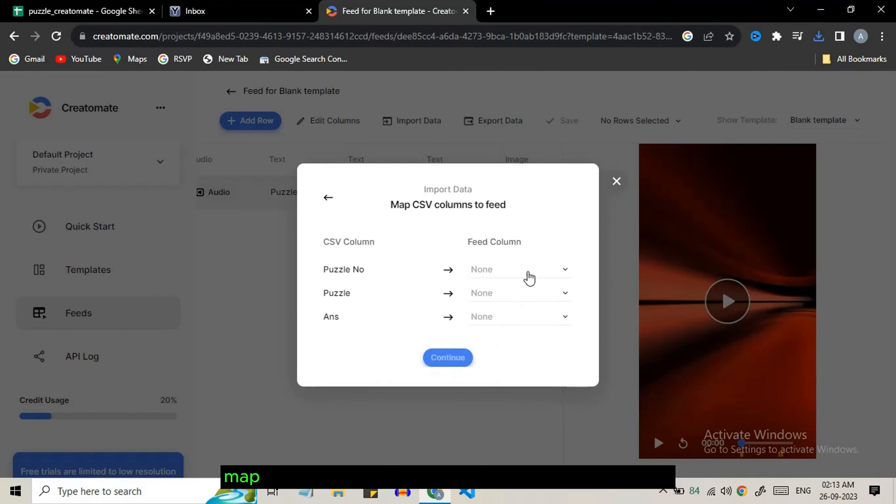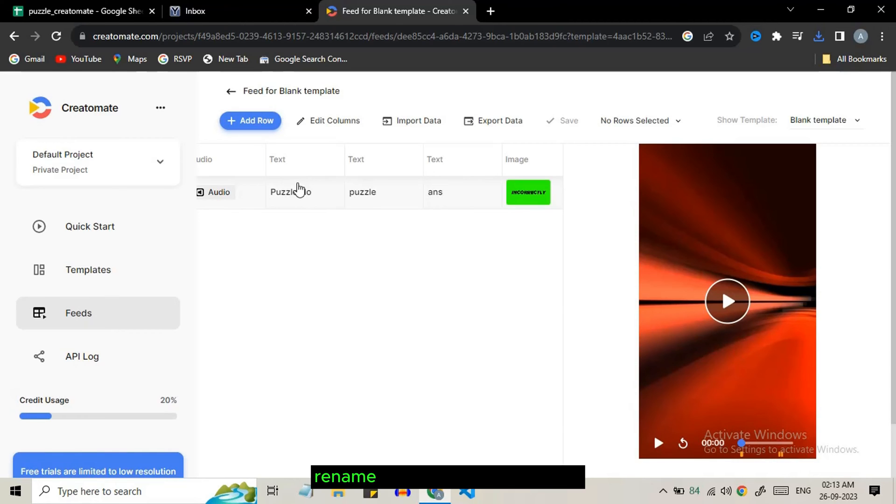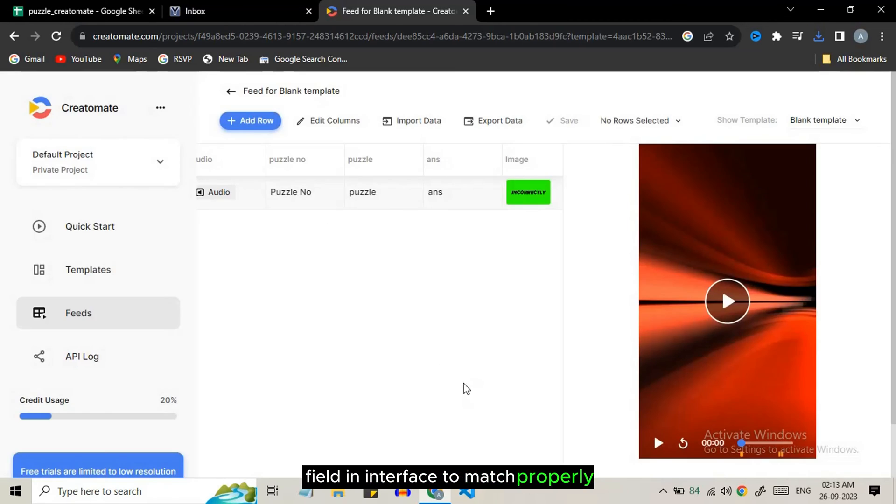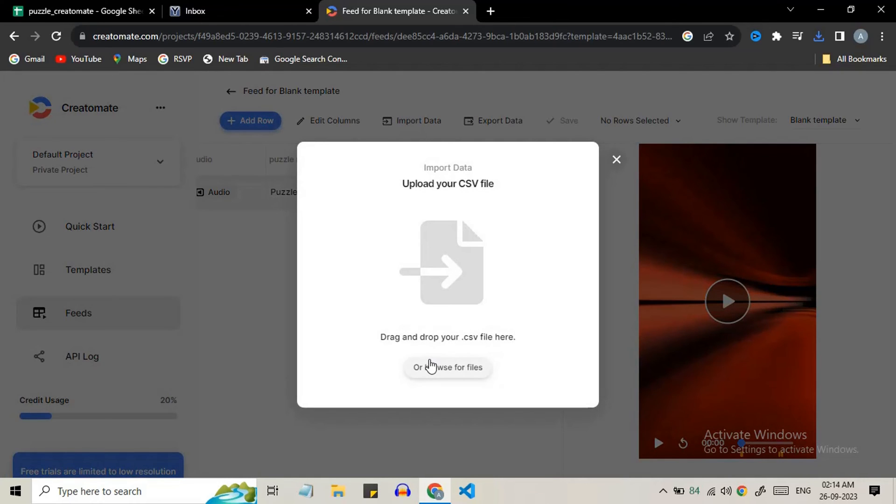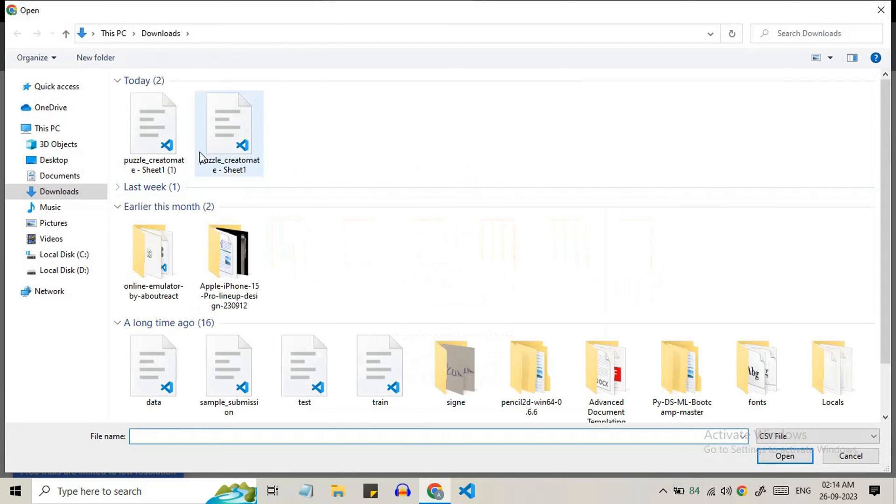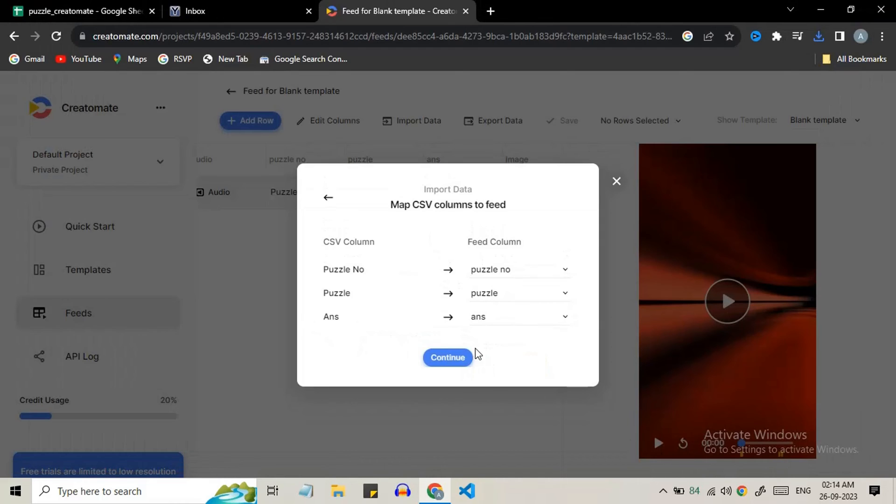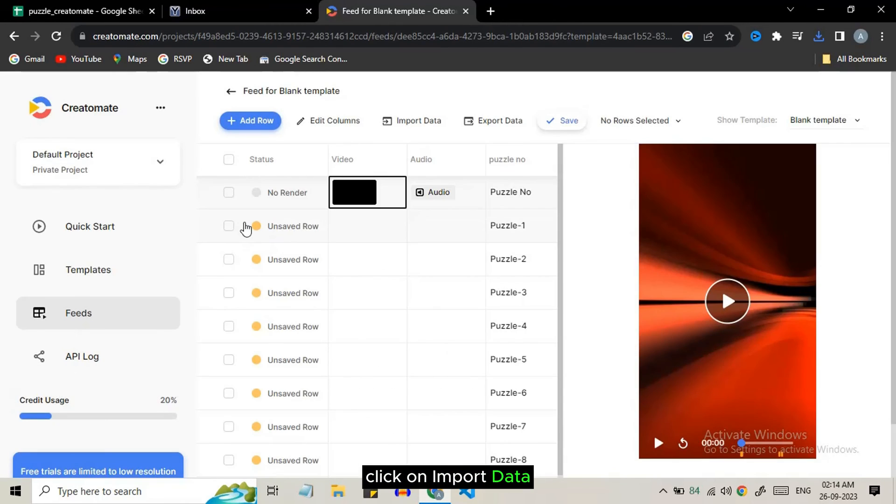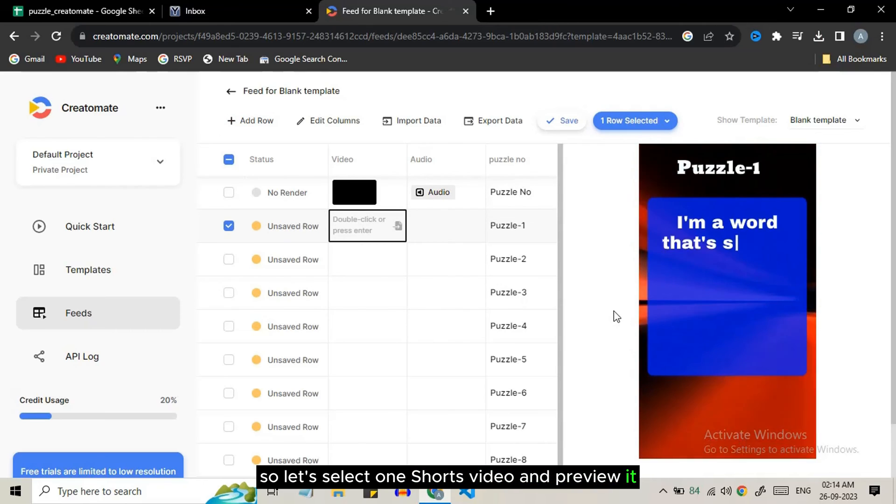Now we need to map each field of CSV column with corresponding text field in our template. Before that rename the column name of text field in interface to match properly. Click on continue, then finally click on import data. Let's select one source video and preview it. It looks really impressive.